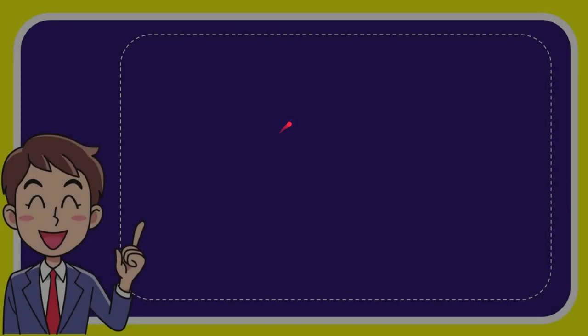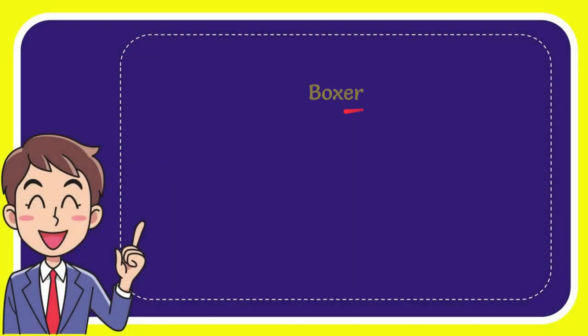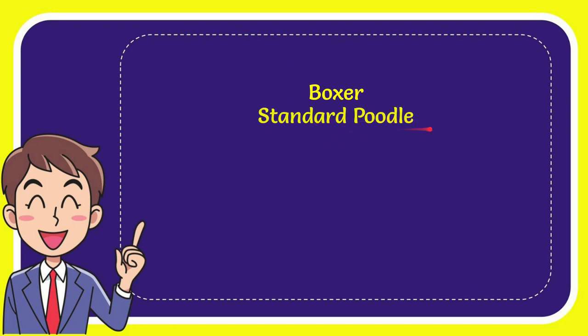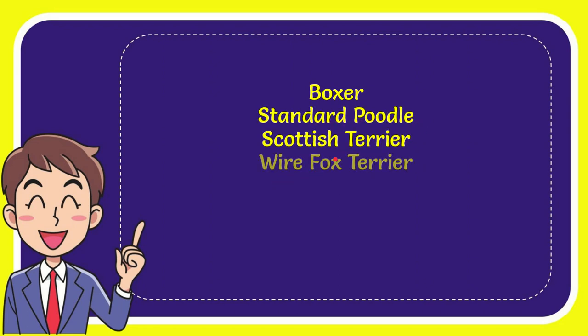Now I'll give you a list of the options. First one is Boxer, second option is Standard Poodle, third option is Scottish Terrier, and the last option is Wire Fox Terrier.